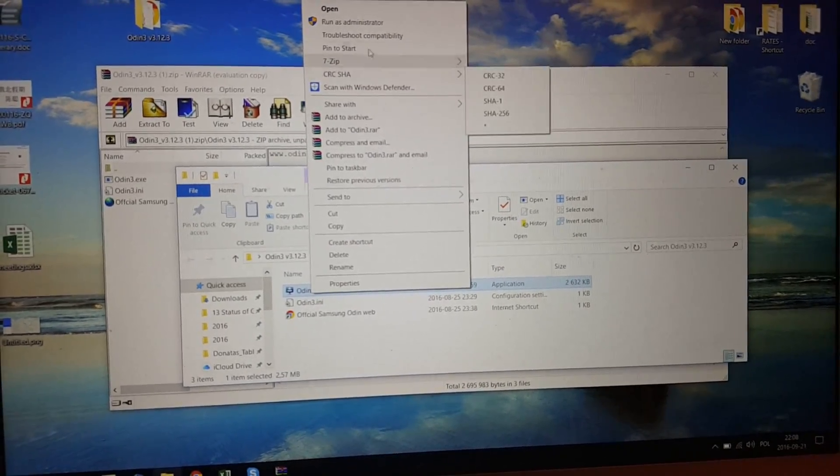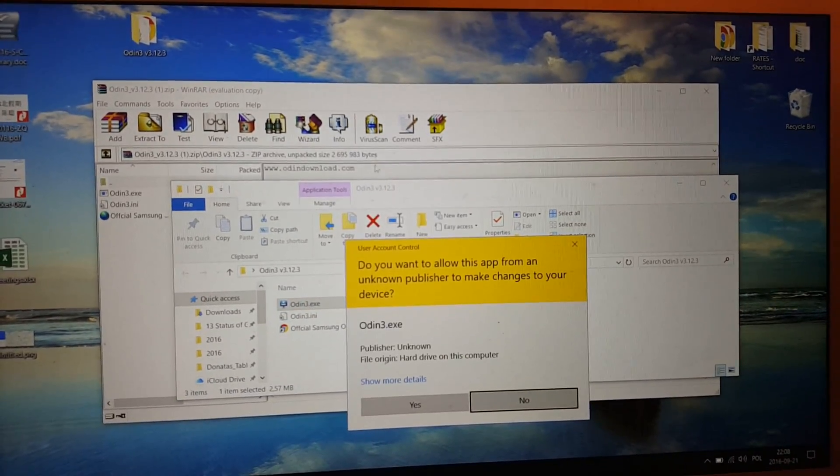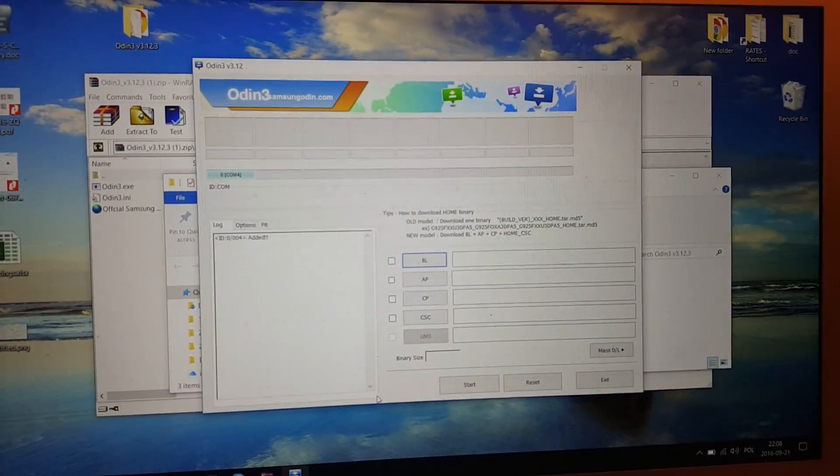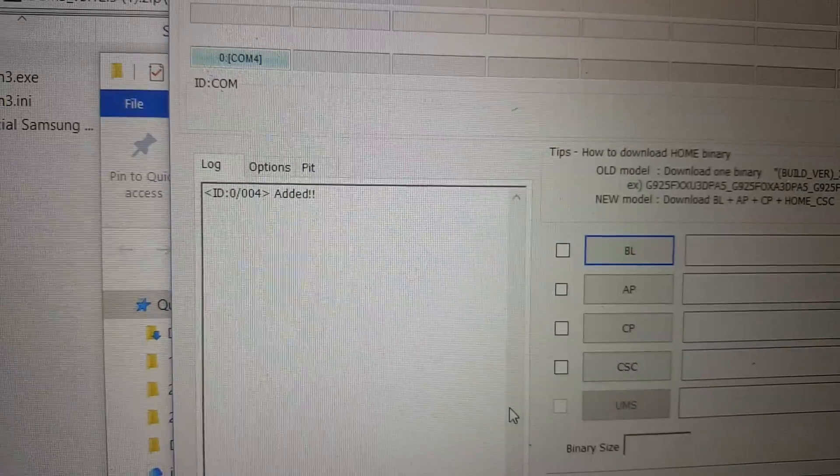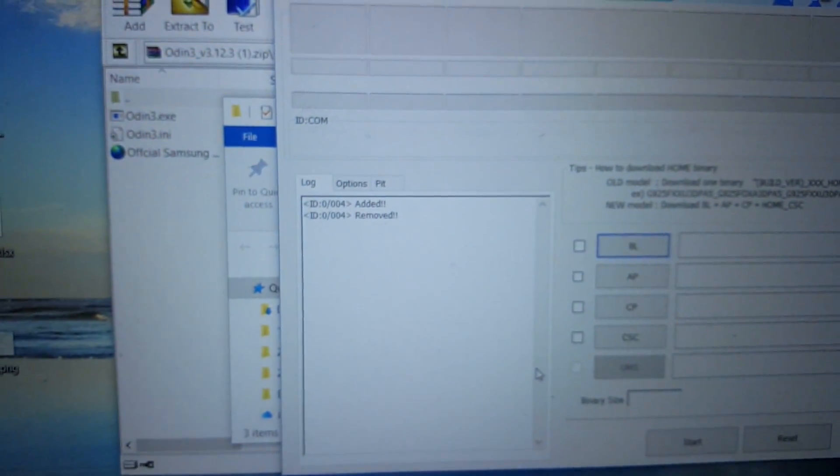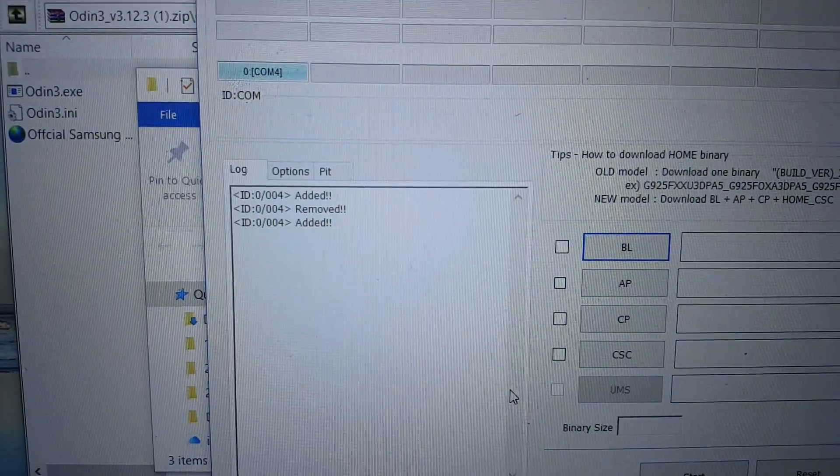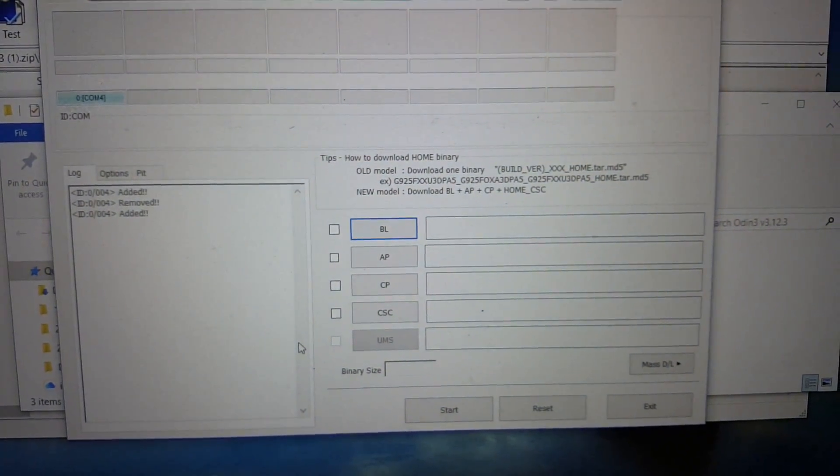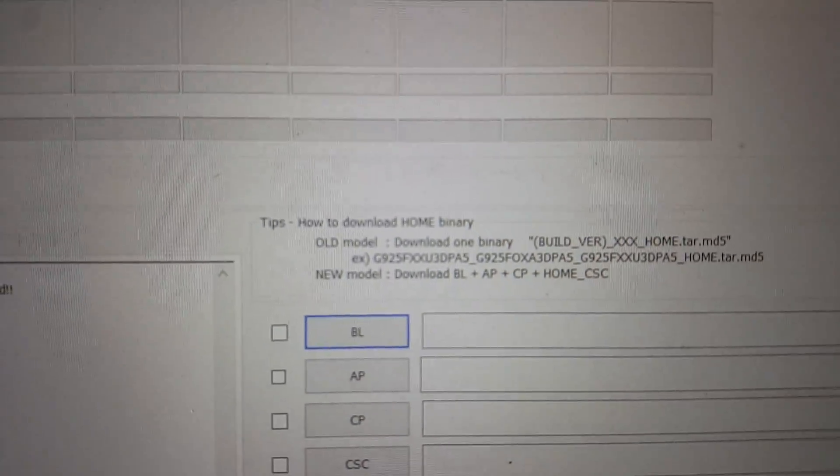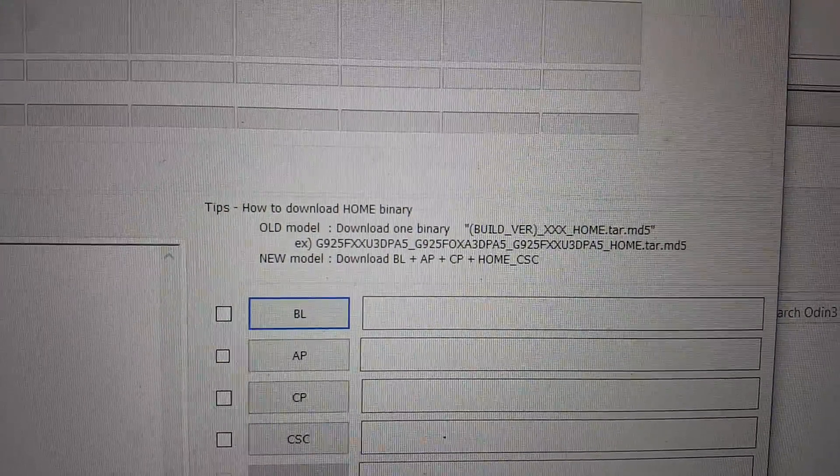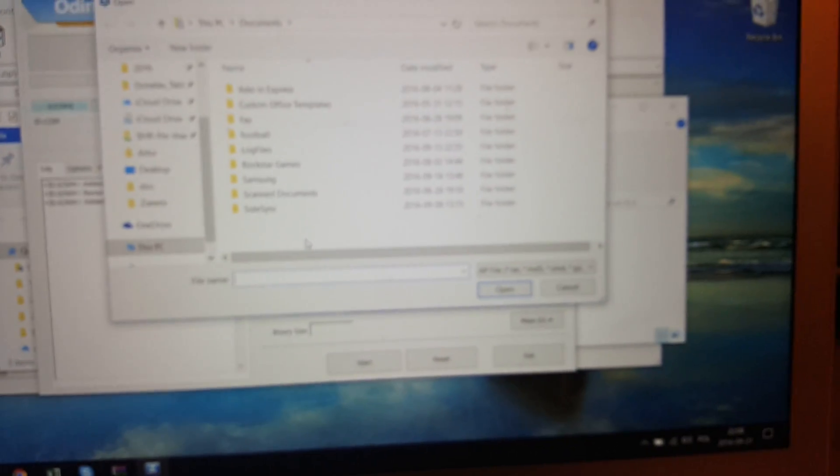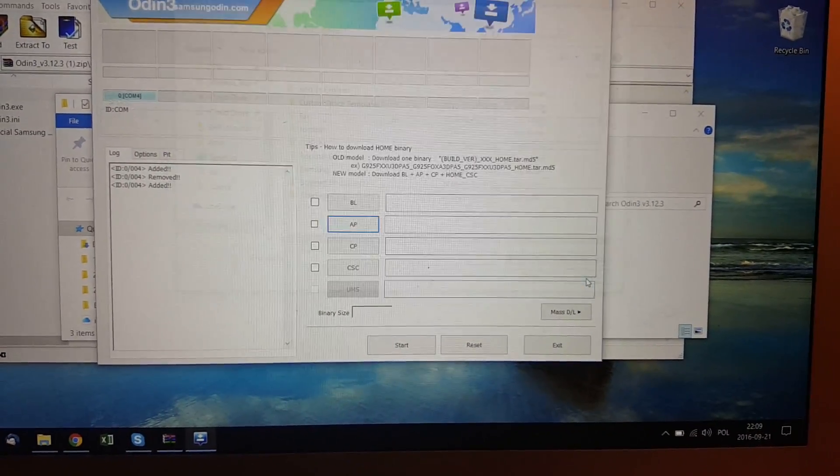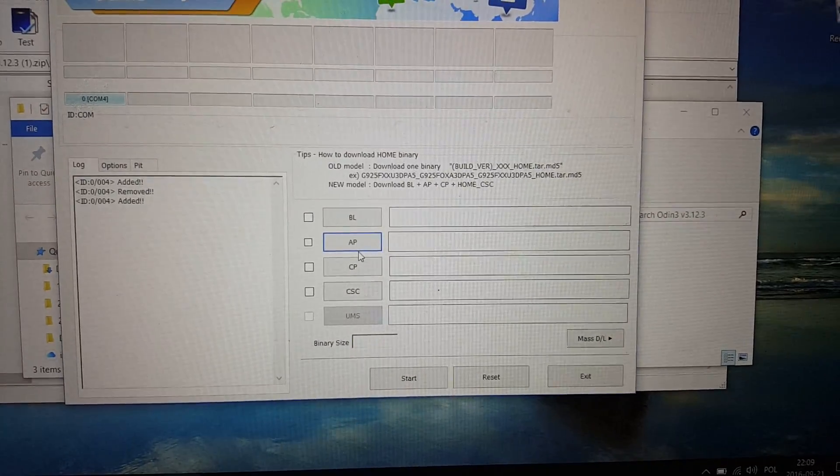Right move. There are some tips how to download home binary. So next step you just click AP.